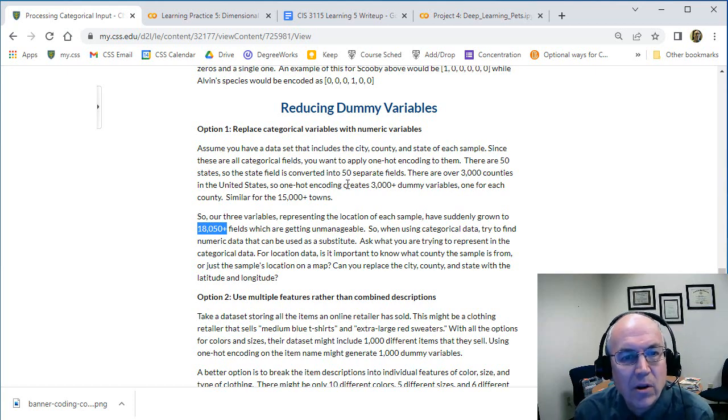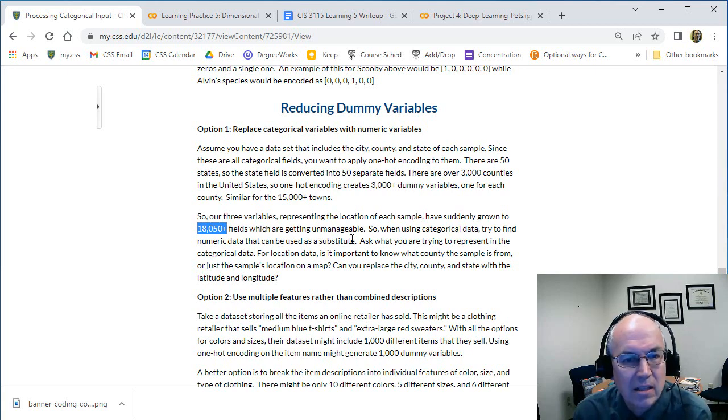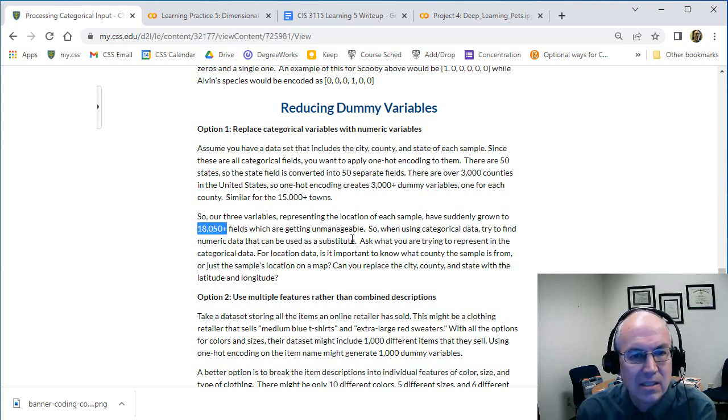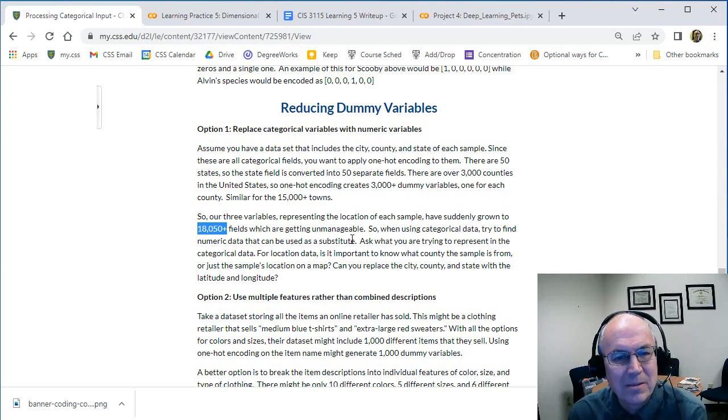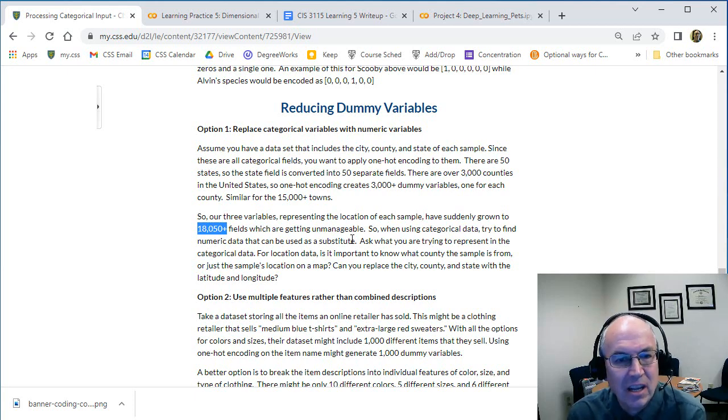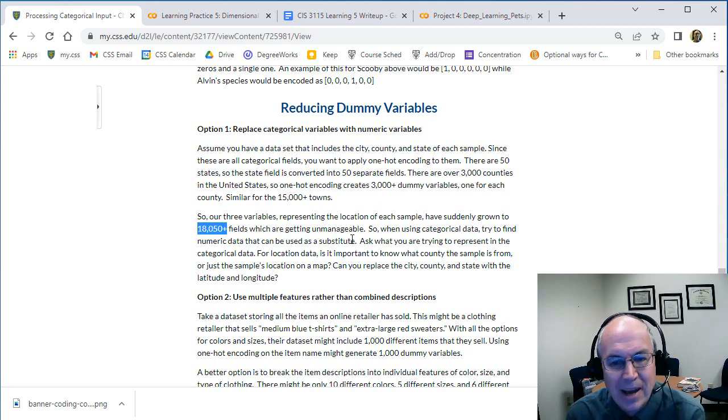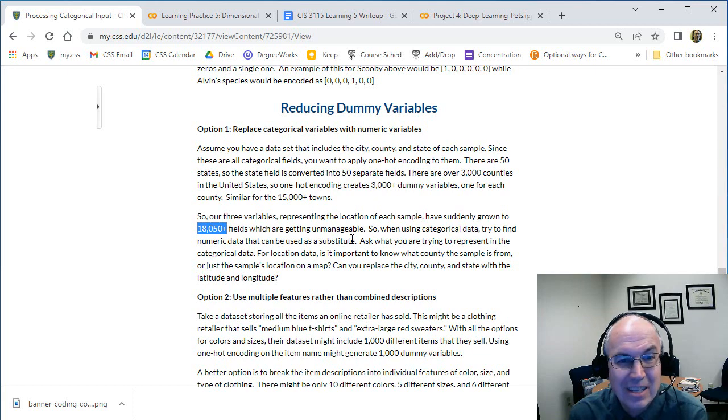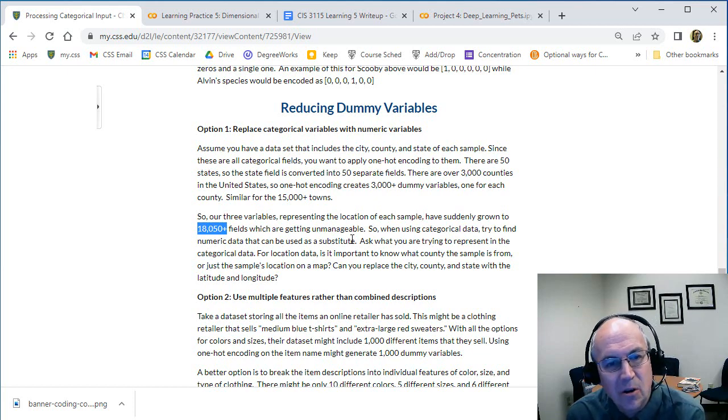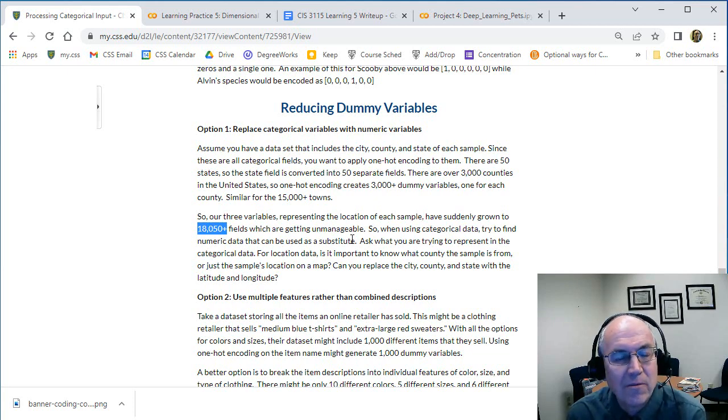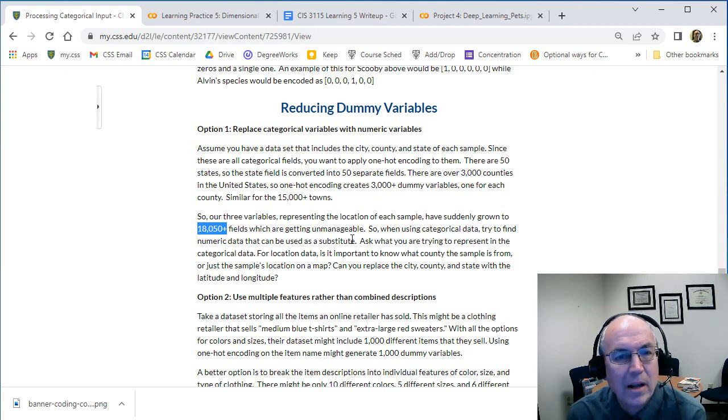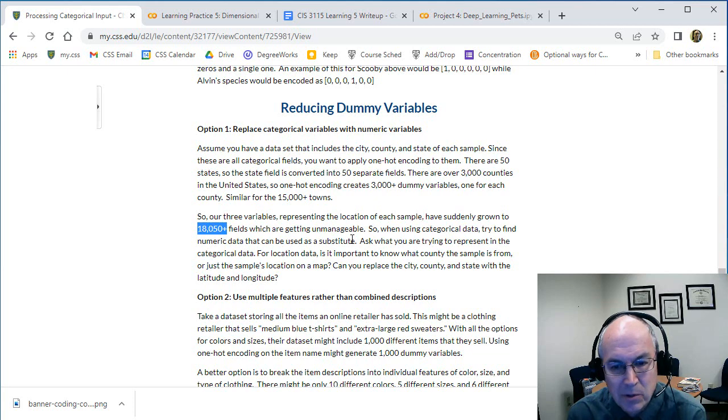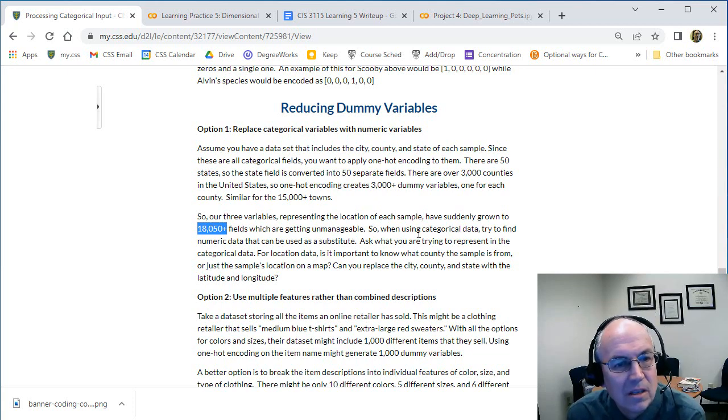How can you manage this? One way is to ask yourself what are you storing and is there a numeric value you can store instead. So rather than storing the city, state and county, can we just store something like - are we just worried about the position on the map? Can we just store the latitude and longitude? It's just two numbers. Those numbers would help us if we're going to calculate how far north or south or east and west something is. We can use latitude and longitude to do that, so that's a much better way of encoding this data.